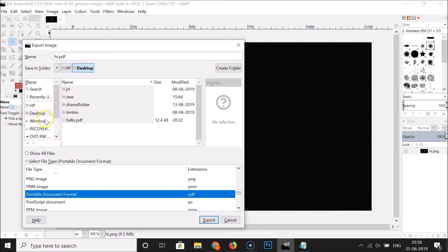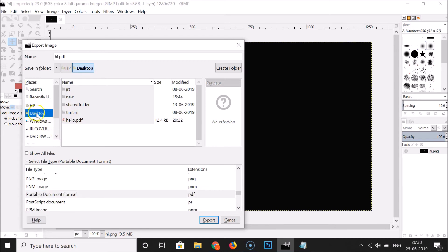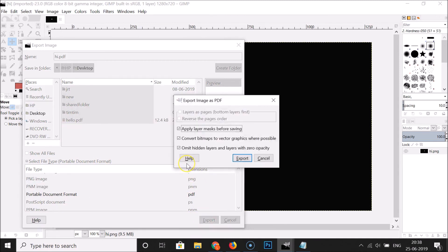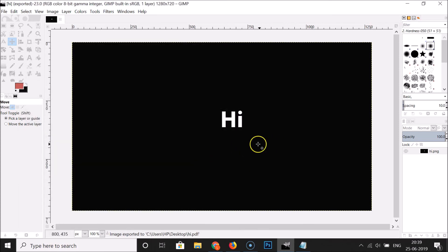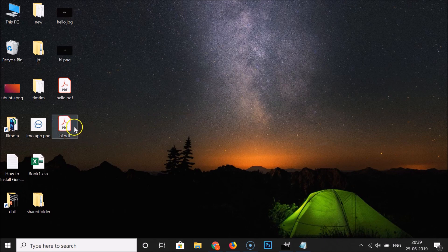Select the destination where you want to save this PDF — I want to save it on my desktop, so I click on that to select it. Then click on the Export button. It's exporting, and here we have the Export Image as PDF window. Click on the Export button and leave the settings as default.